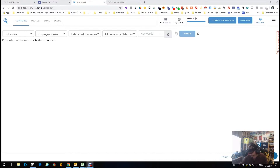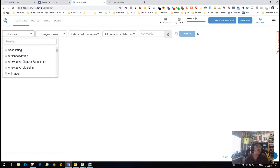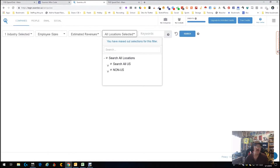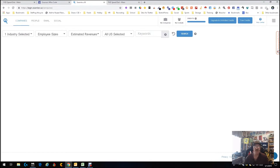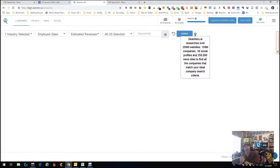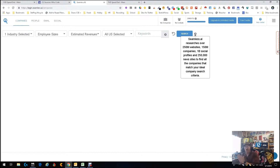I'm in the Seamless AI dashboard in the company area. This tool researches over 250 million websites, 150 million companies, 1 billion social profiles, and 250,000 new sites to find information about companies, people, and whatever — and brings it all back to you.